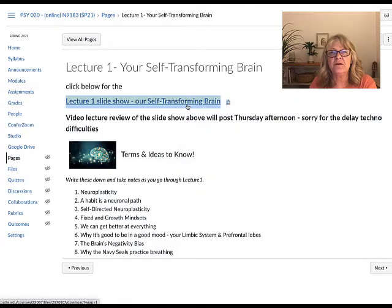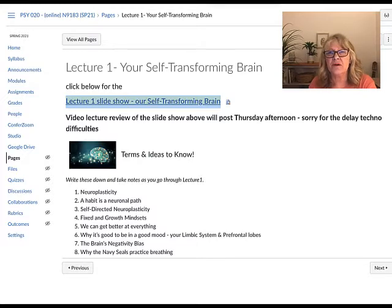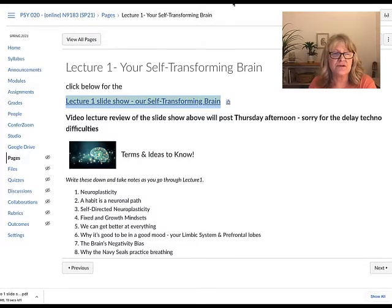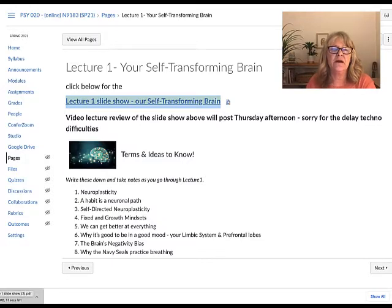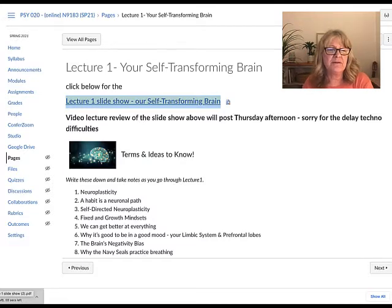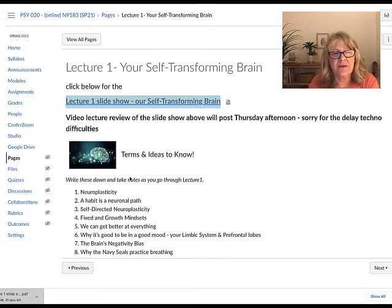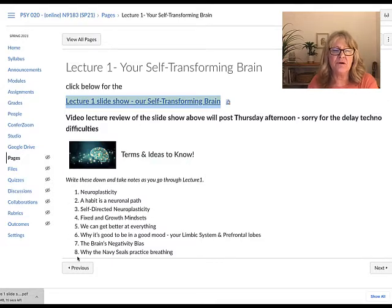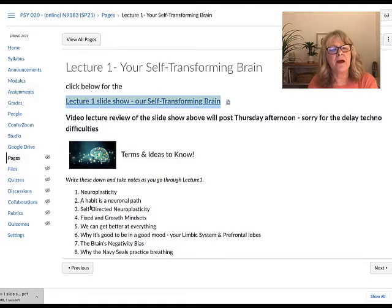I'll be posting video lectures of the slideshow every week and I'll walk you through the slides with basically a lecture. Down here you can see terms and ideas to know — these are the things that will be included on the quiz. So you can see we're going to talk about neuroplasticity, a habit as a neural path, and self-directed neuroplasticity.